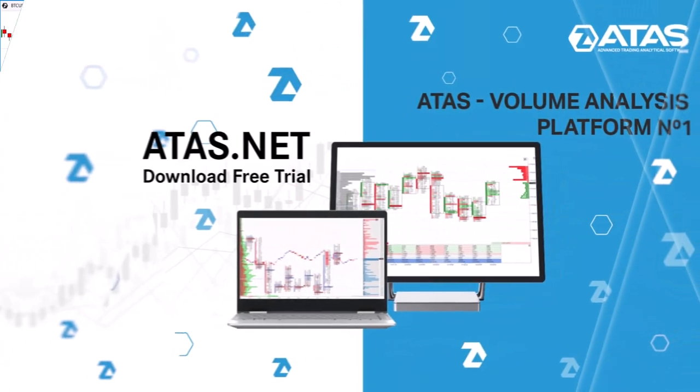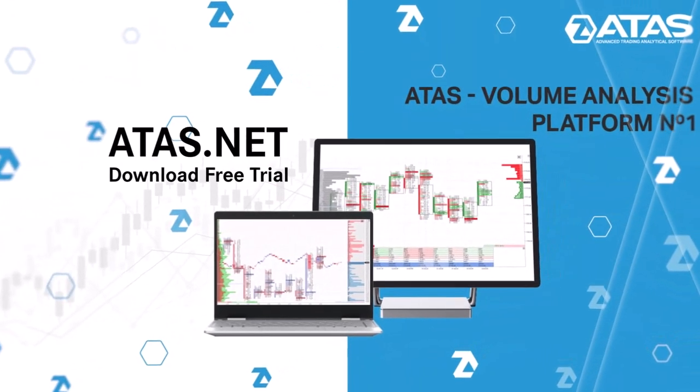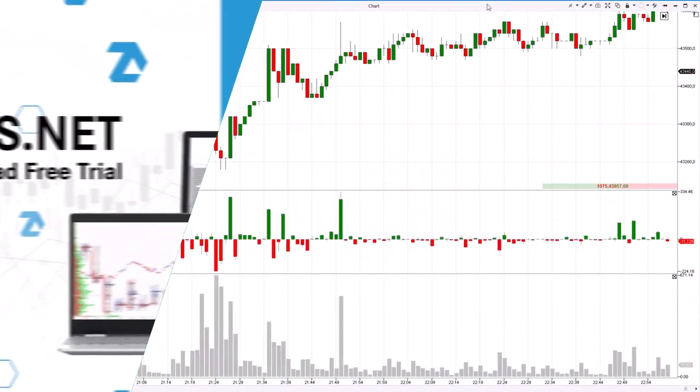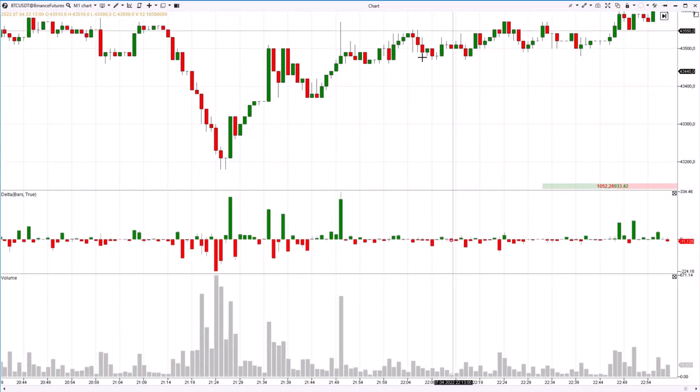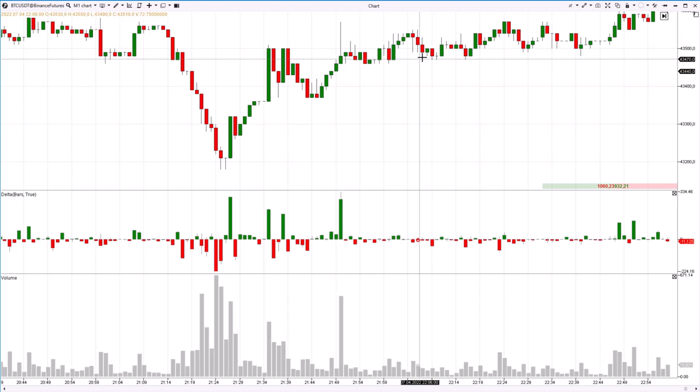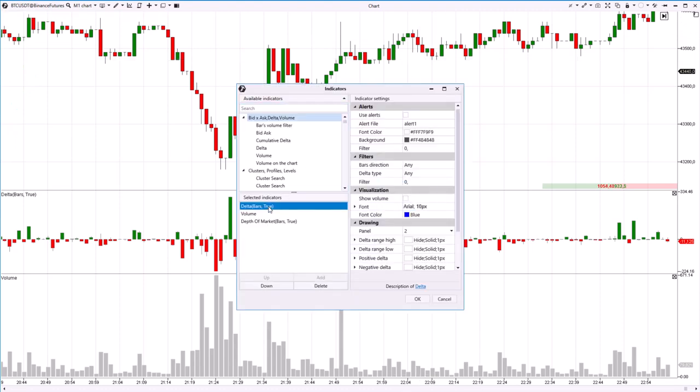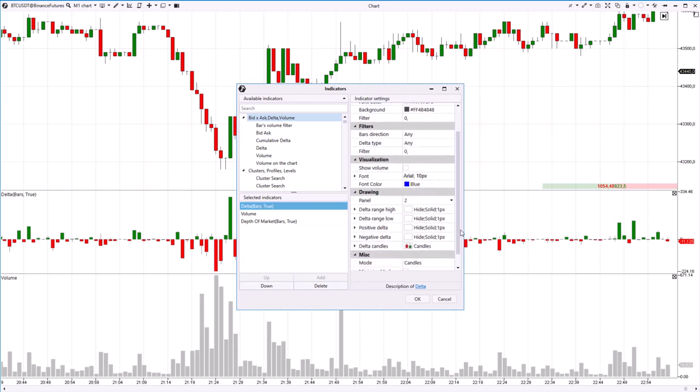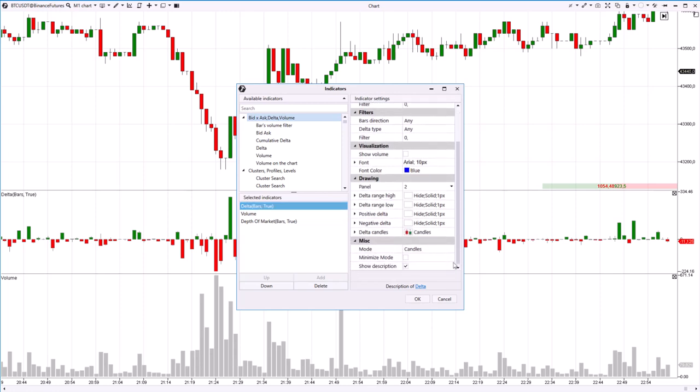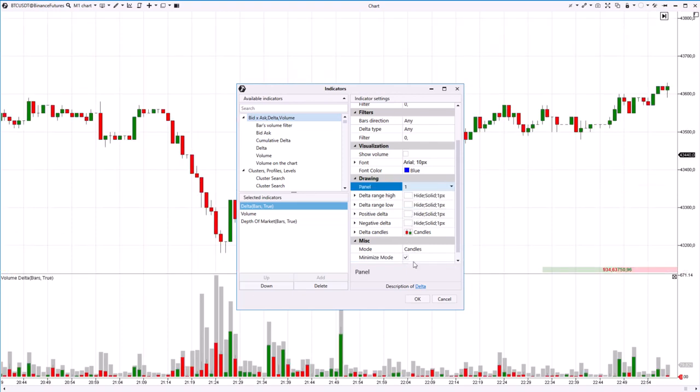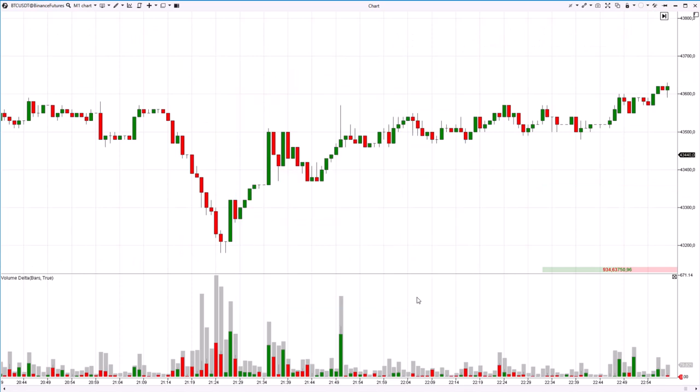Finally, we'd like to share a small life hack using the example of a one-minute Bitcoin futures chart. To have more space and to make your working experience with the indicator more convenient, try to combine the Delta indicator with a standard volume indicator. To do that, switch on the minimize mode in the Delta indicator and then choose the display window where the volume indicator is displayed.